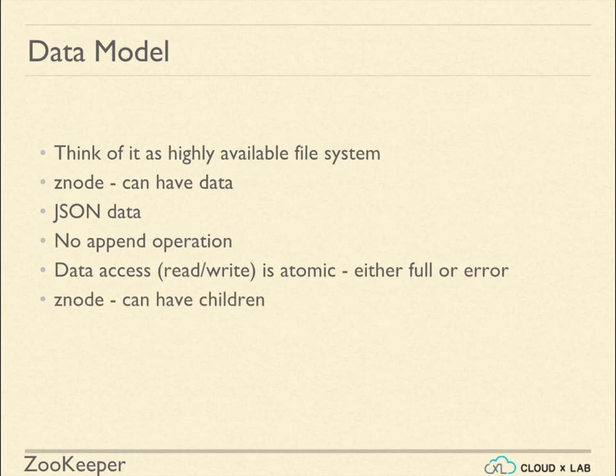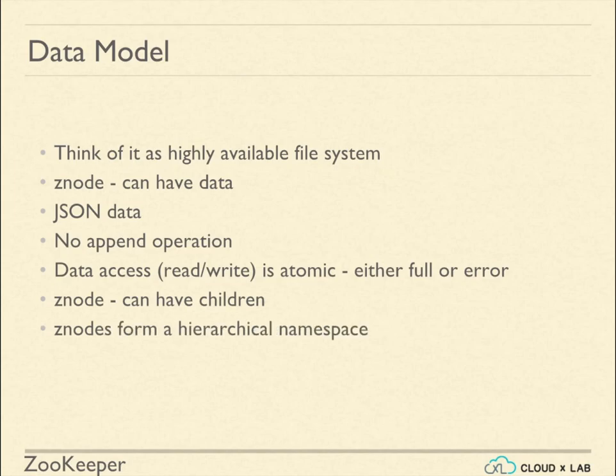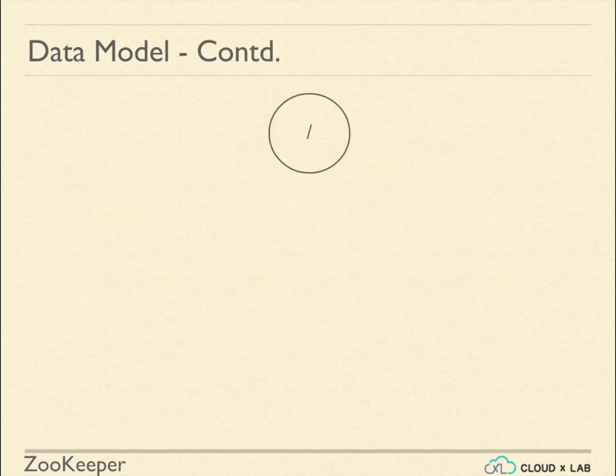Znode can have children. Znodes inside Znodes make a tree structure like hierarchy. The top level Znode is called slash or root.